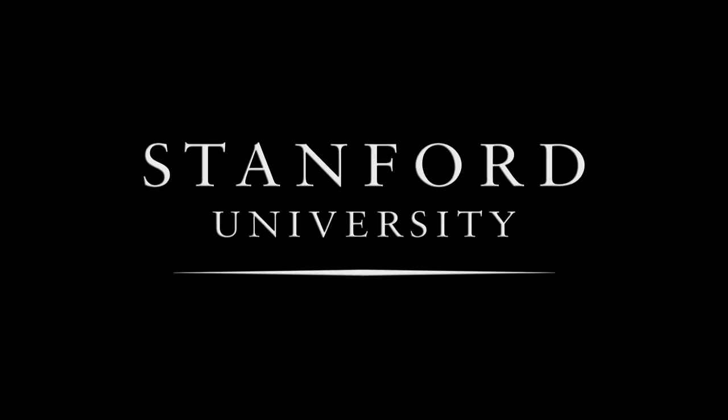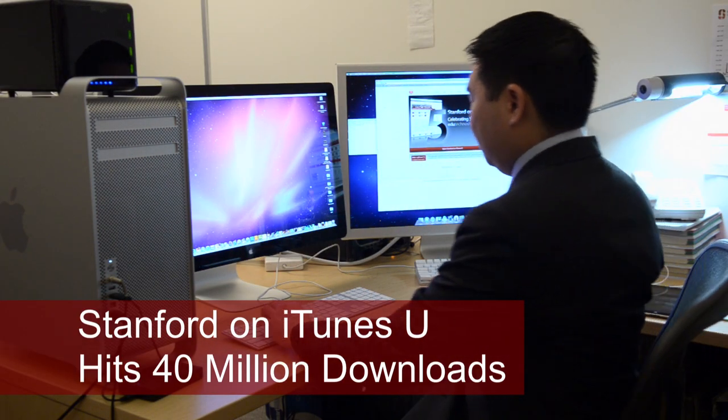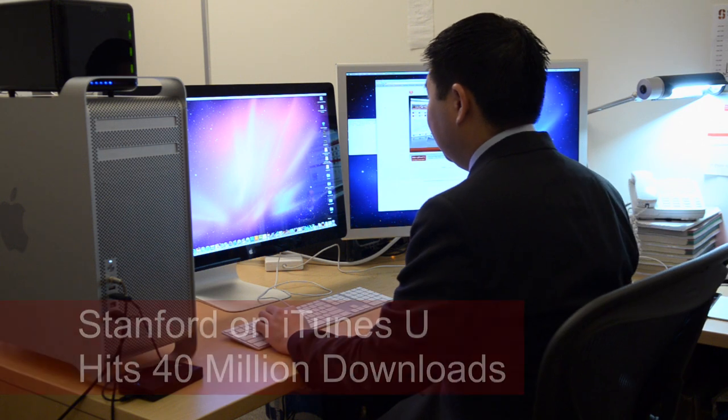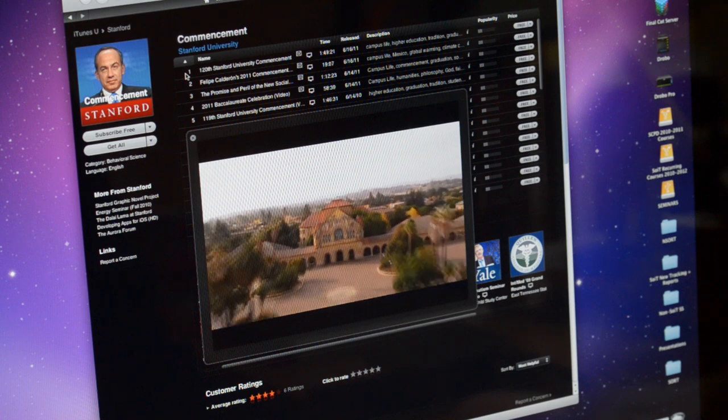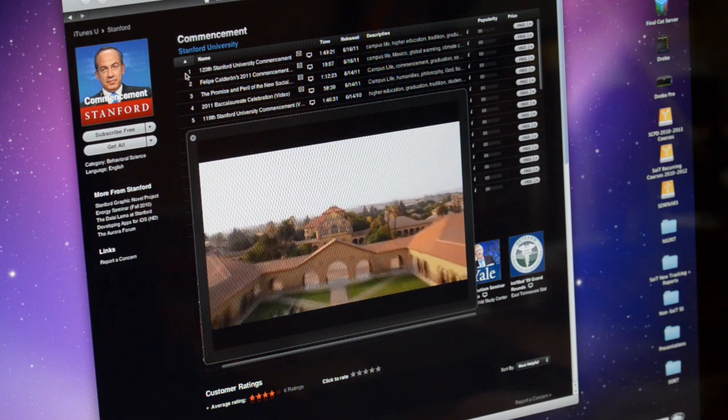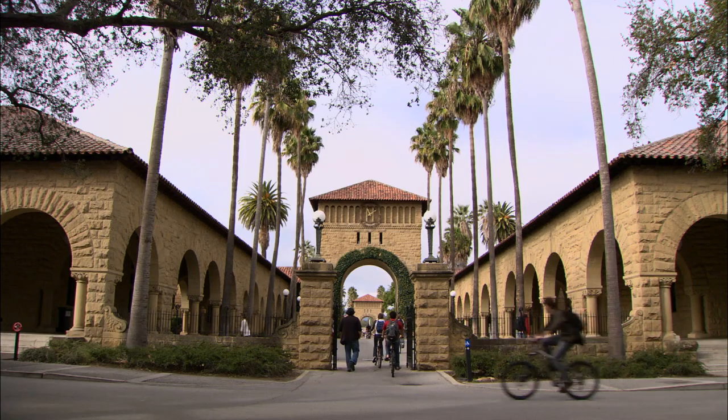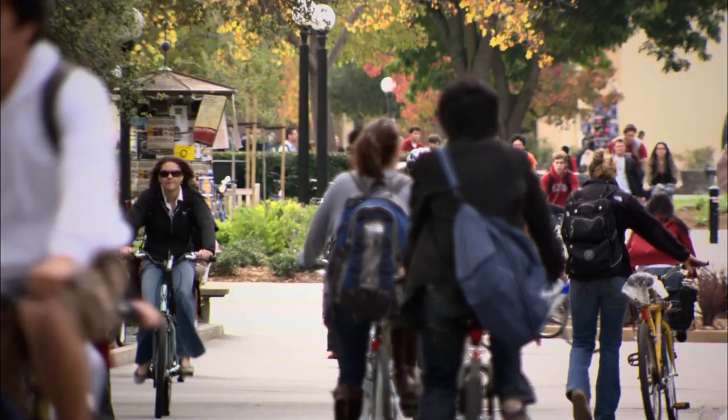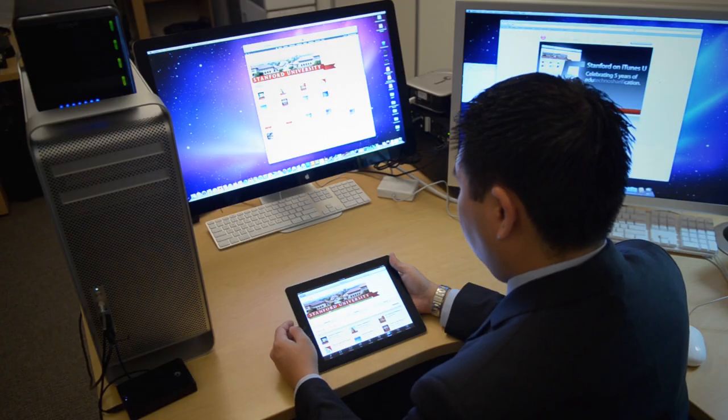Stanford University. Stanford on iTunes is a repository of our content. When we first started the program in 2005, we were the first university to offer its content online in the iTunes store. We have reached a milestone — this week we are reaching the 40 million download mark. It's amazing to see millions of people viewing our lectures and seeing some of our top faculty.